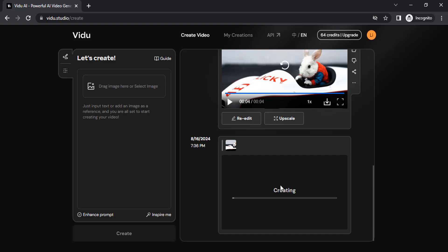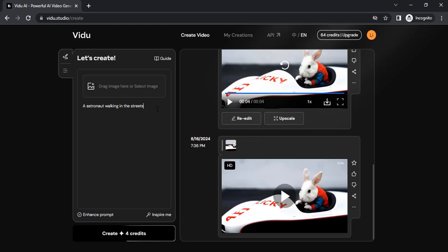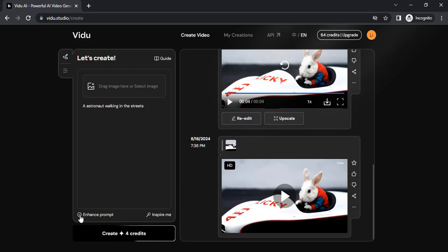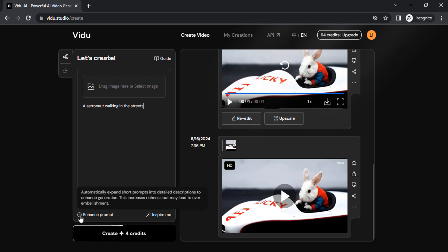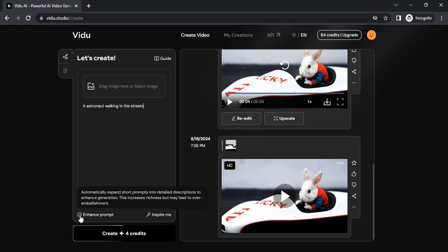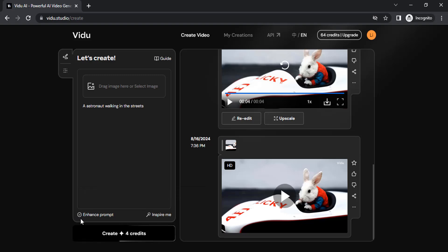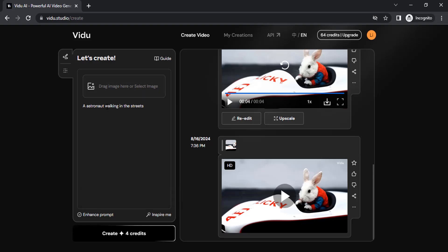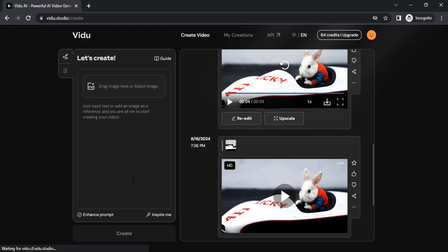While it's in queue, let me try another prompt. This time I'm going to use a manual prompt. I just type in a small prompt: an astronaut walking in the street. I'm going to enhance this prompt. It will automatically expand short prompts into detailed descriptions to enhance generation. This increases richness but may lead to over-embellishment. Make sure this is checked if you want to enhance the prompt, then click on create.